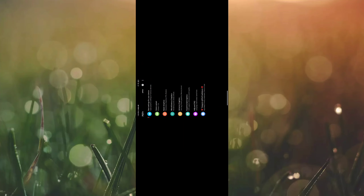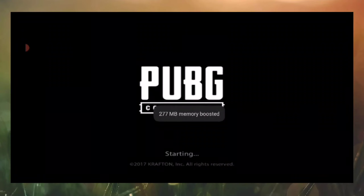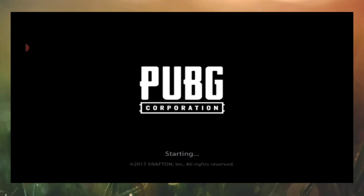I have an issue — when I open the GFX tool, I can see my screen now.